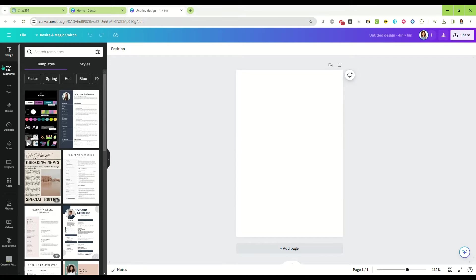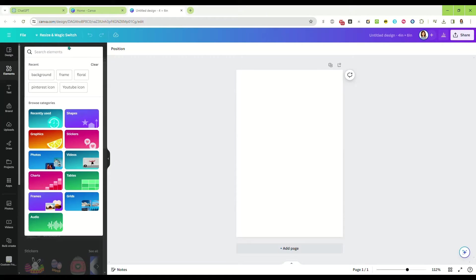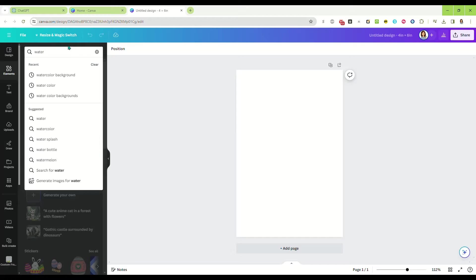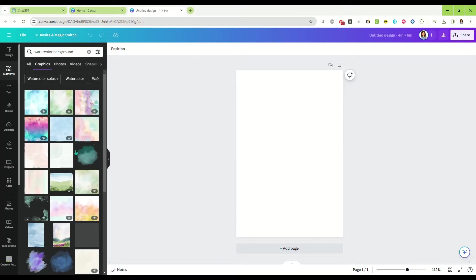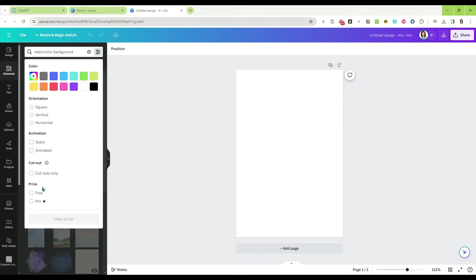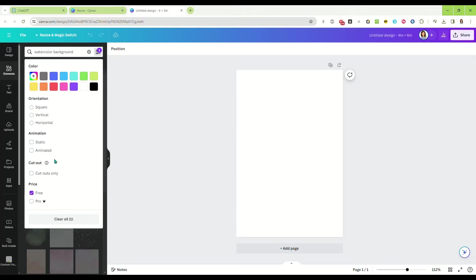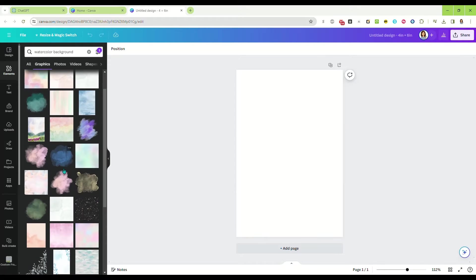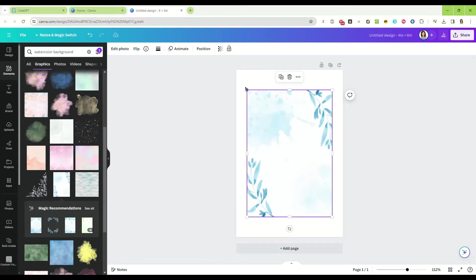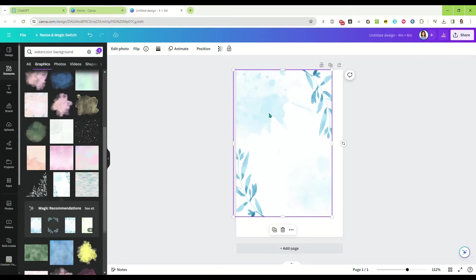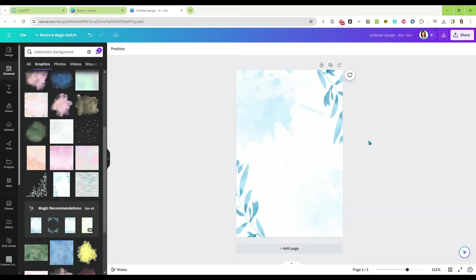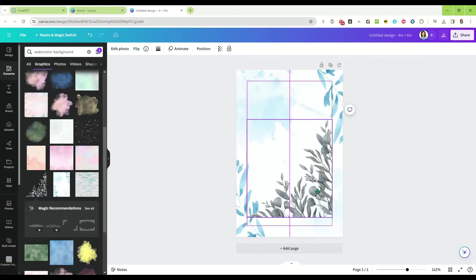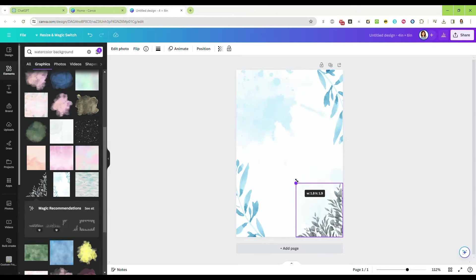While that is generating, we're going to go back over here and start to design our affirmation card. I am thinking I want a watercolor background. If you're making them to sell, keep in mind that you can only use free elements from Canva unless you're uploading your own. I clicked on filters and selected free, and I think we're going to use this one, this pretty blue with the leaves. I think that's really pretty and calming.